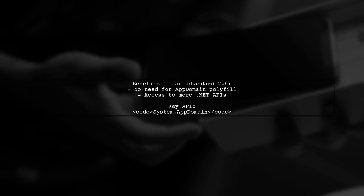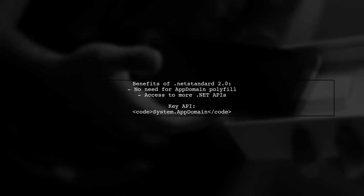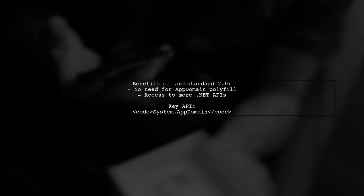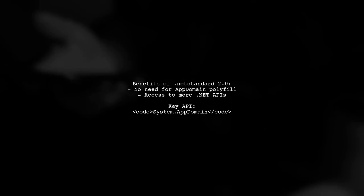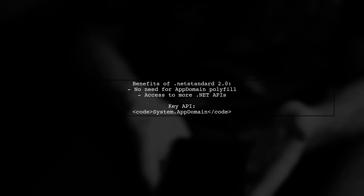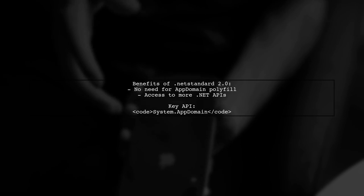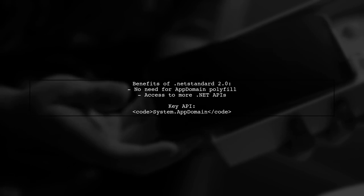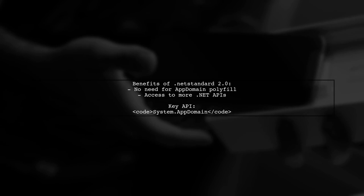Additionally, they noted that using .NET Standard 2.0 eliminates the need for an AppDomain Polyfill class, as it includes more .NET APIs, including System.AppDomain.